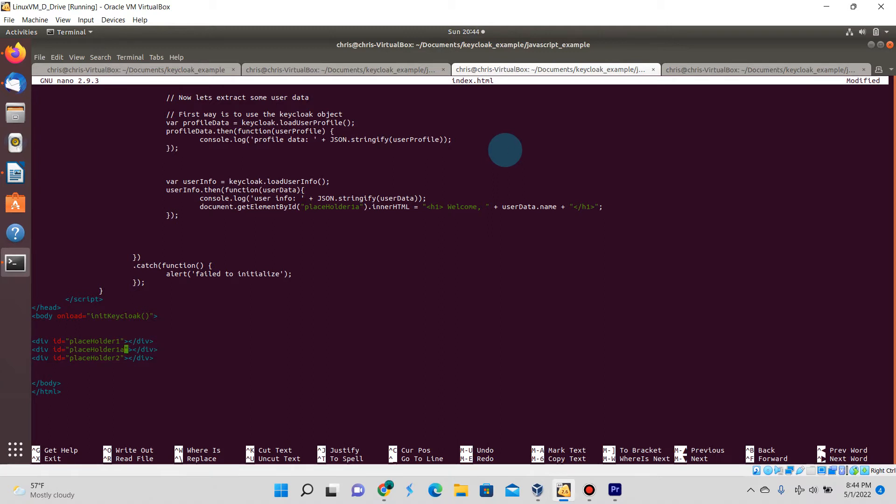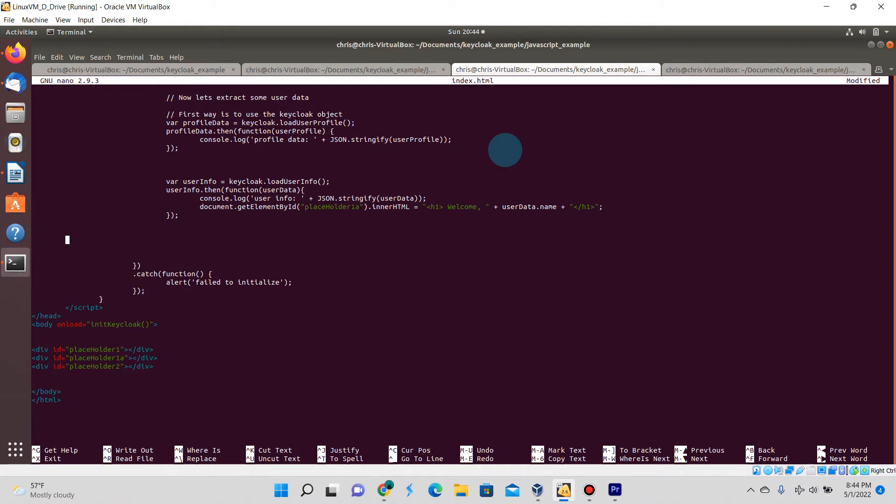Now let's go ahead and create this new div tag and call it placeholder1a. As mentioned before, the second way of getting data is to make HTTP web calls to Keycloak to get this information.